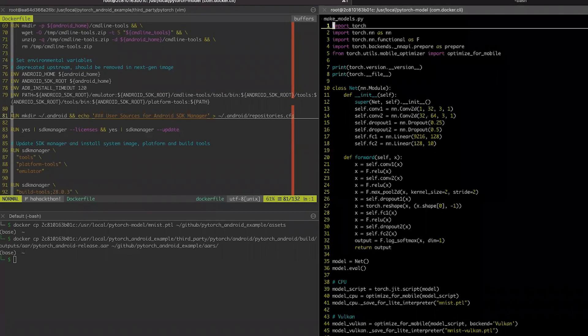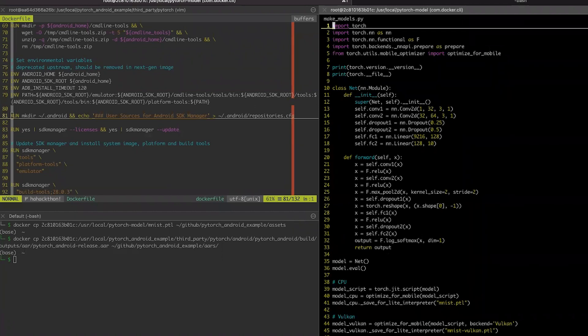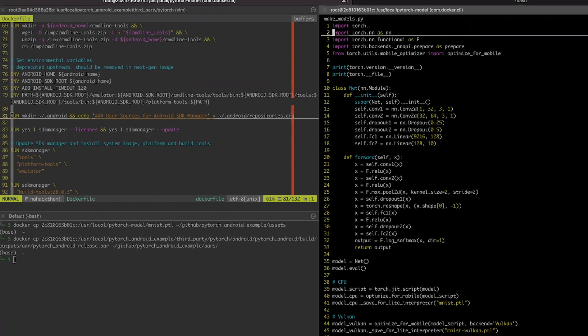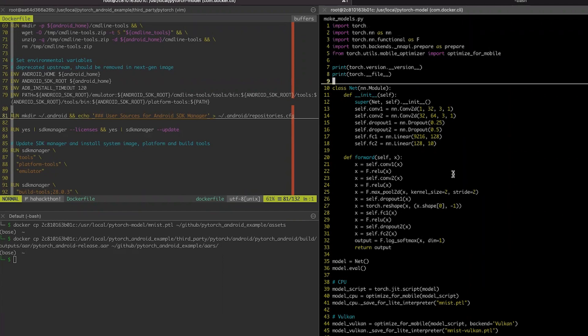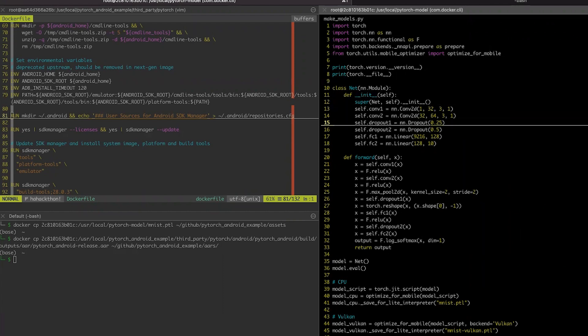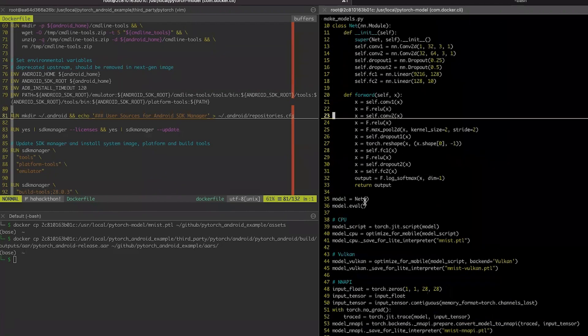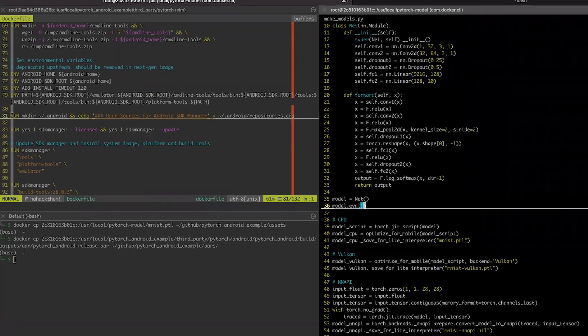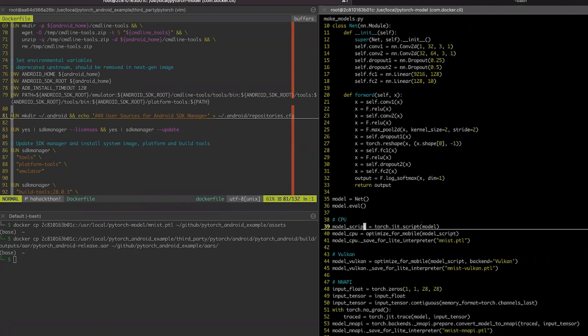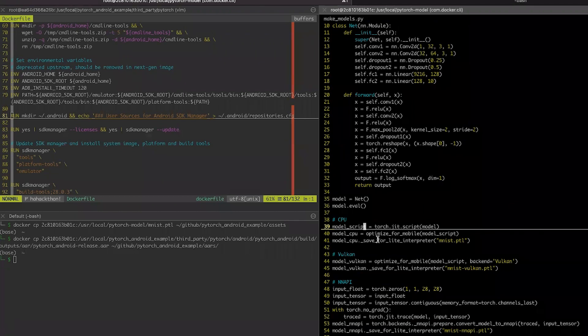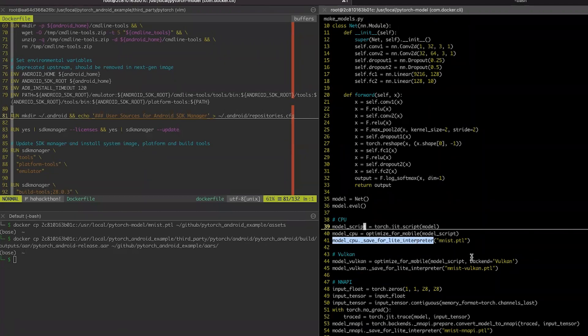To prepare the models, we prepare the Python script, where we include all needed dependencies. We are creating the model based on MNIST model with two convolution layers and two linear layers. And we creating it, putting it into evaluation mode. For preparation of the CPU model, we are calling optimize for mobile function. And we are saving it for the mobile, for the light interpreter. And we are saving as a MNIST-PTL file.